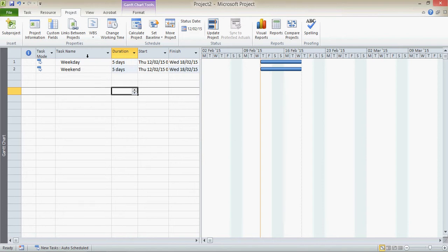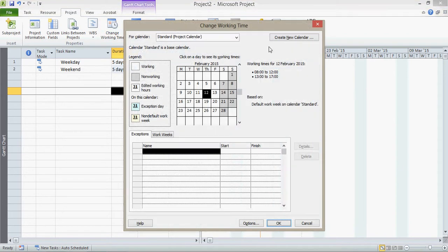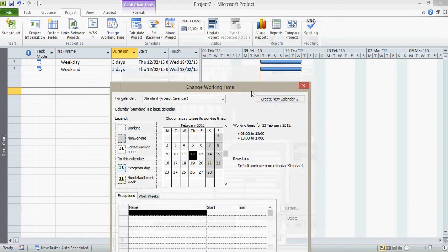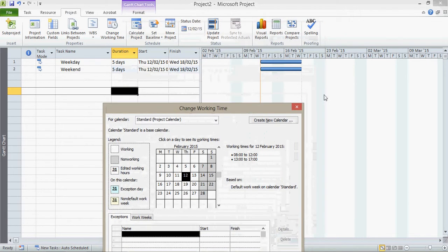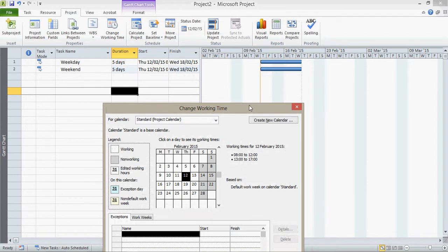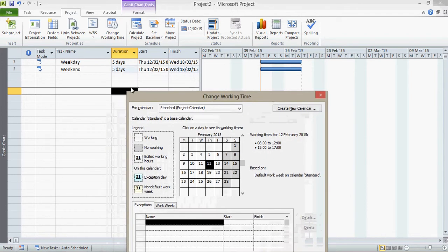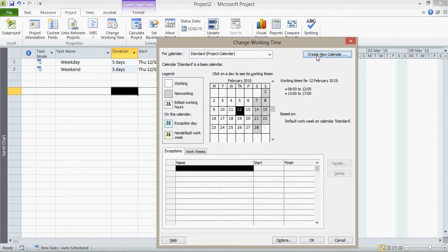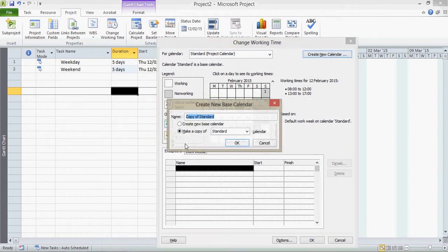However, I'm now going to change the working time and create a new calendar, because you can see my standard calendar allows normal working during the week but not at the weekend. And this has an impact on my tasks which can't work over the weekend. Now clearly, my weekend task I want to take place including over the weekend. So I'm going to create a new calendar. I'm going to call it weekend.